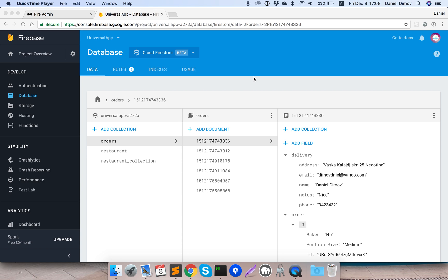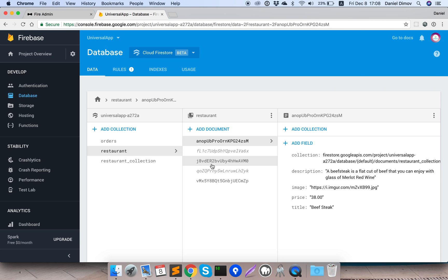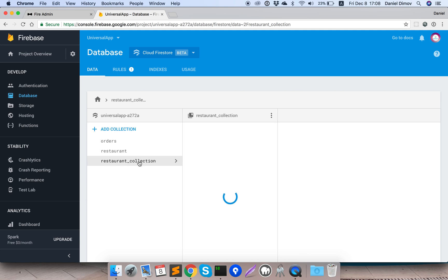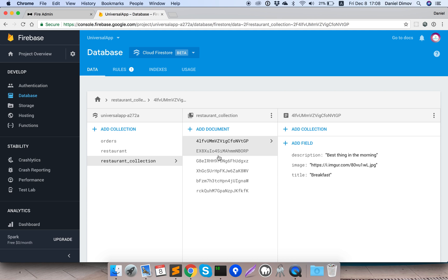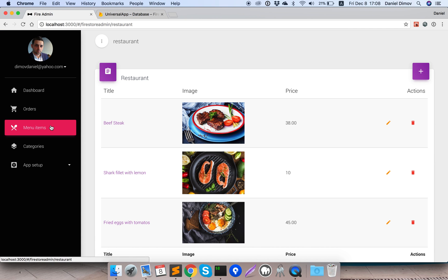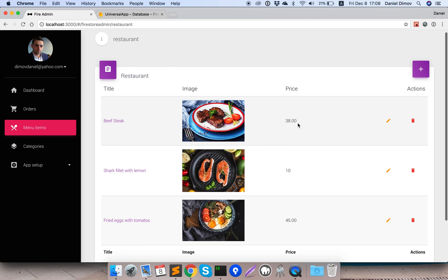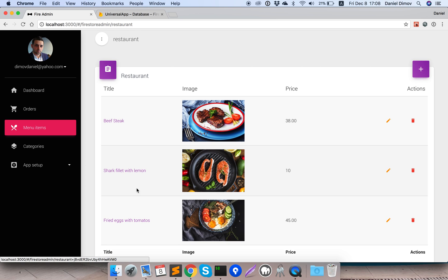Hello everybody, let's make Firestore schema settings so we can insert products in our fire admin. We have our Firestore database where we have orders, the restaurant menu, and restaurant items. This is our admin panel connected directly to Firestore, and this is our products. When I click on the plus sign I want to be able to insert a new product like this one.